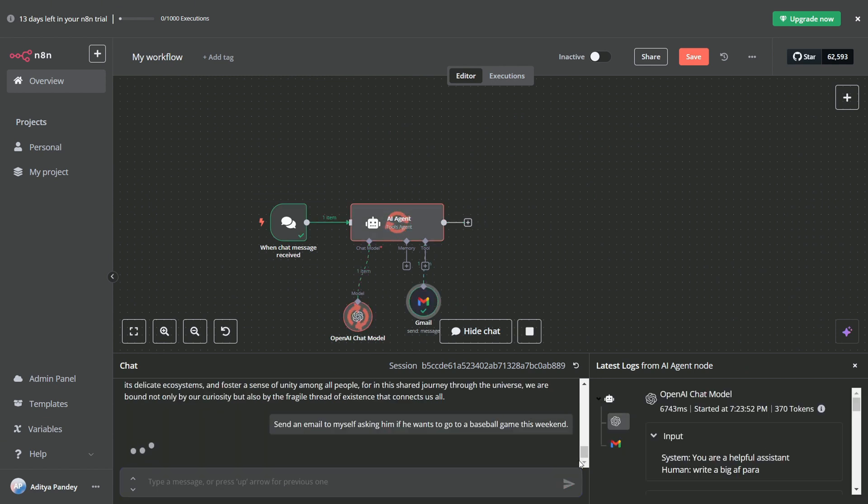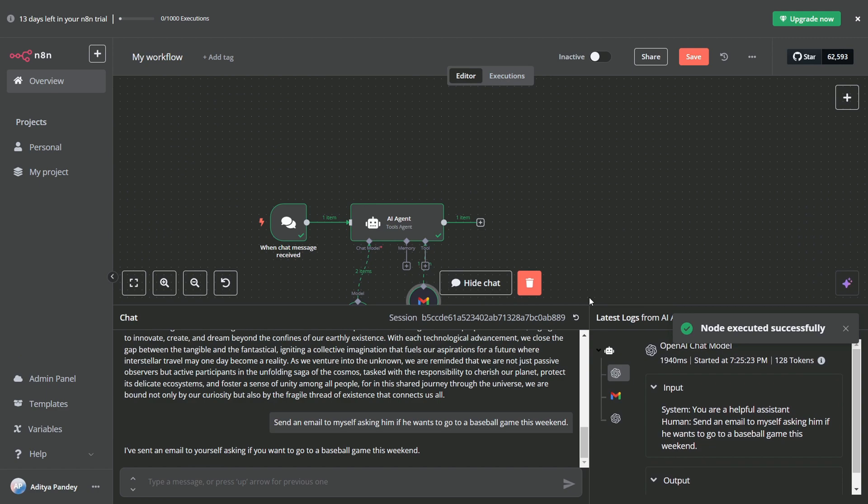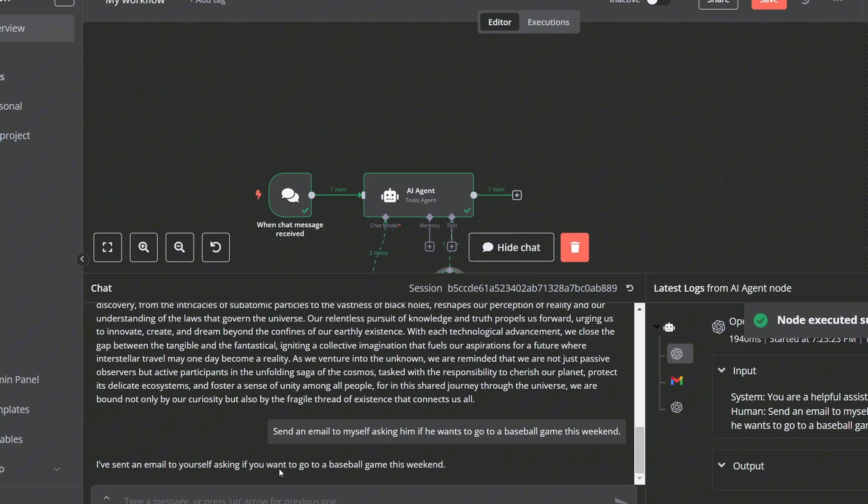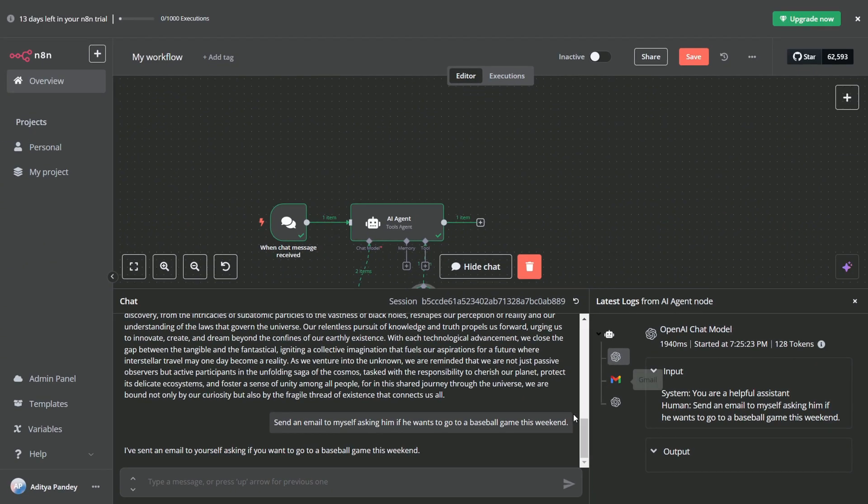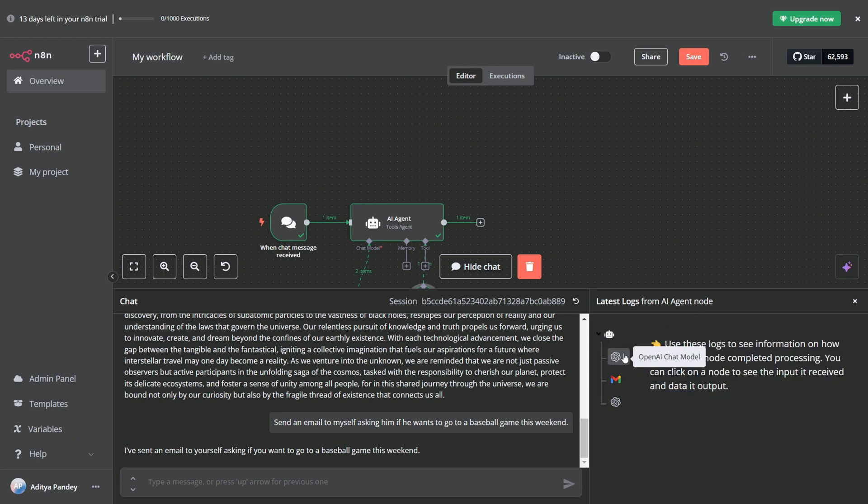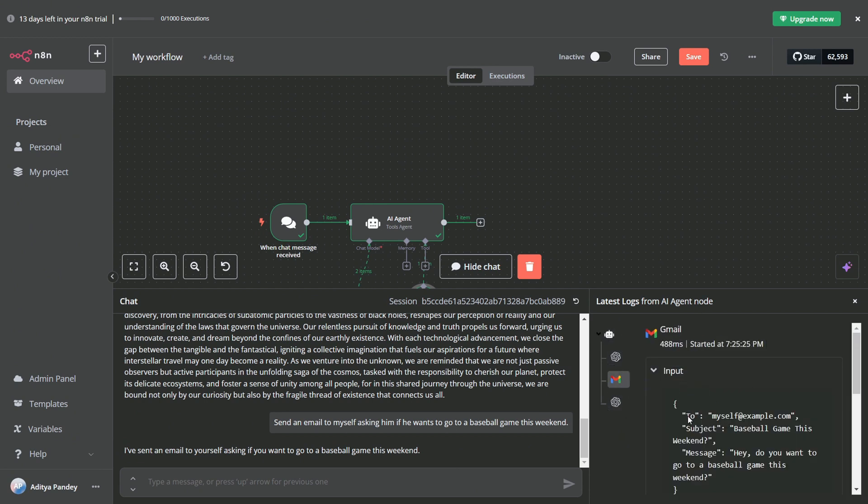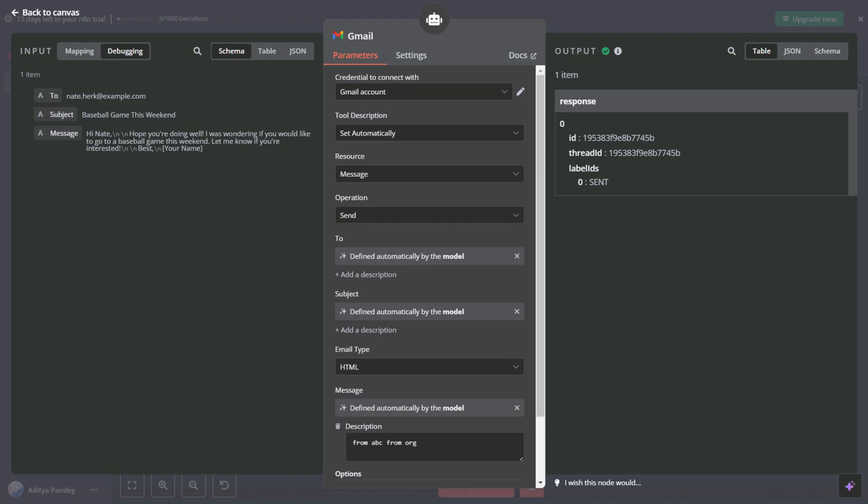Now we can click into the node and see what happened behind the scene. As I mentioned, the agent used its brain to automatically determine the recipient, the subject, and the email message. In the top left, you can see it filled in the parameters for the recipient's mail, subject line, and the body of the message.